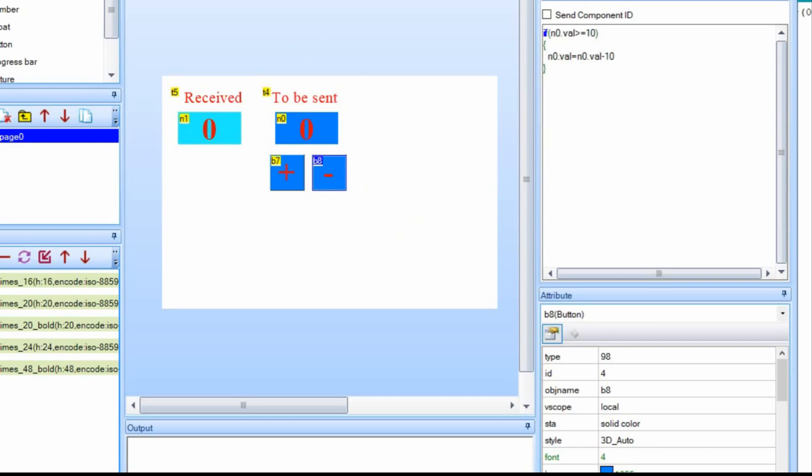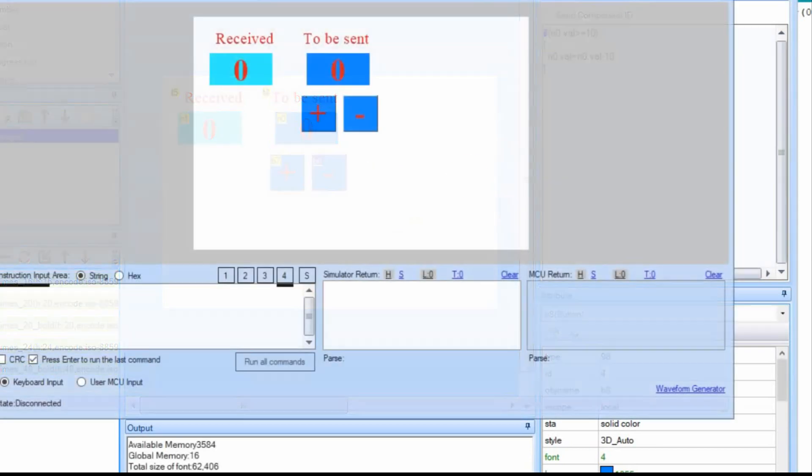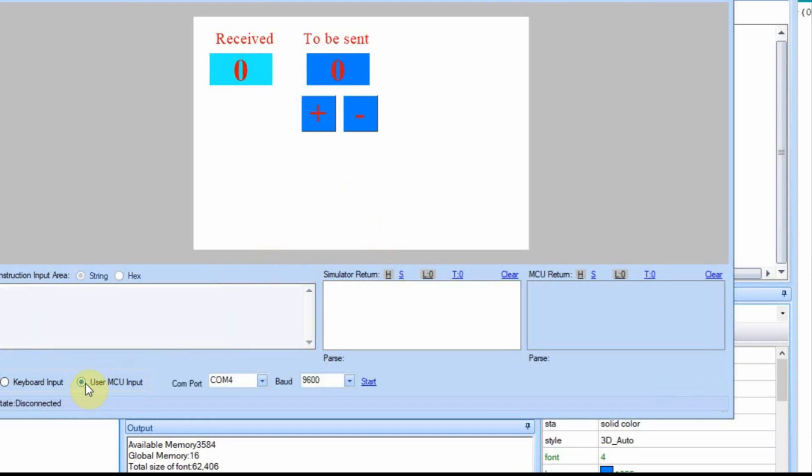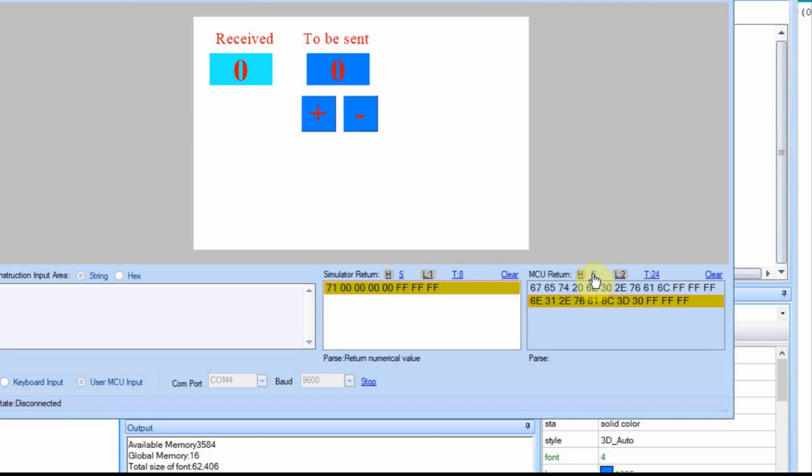I'm going to run this in debug. Now if you're not familiar with this, if you want to connect it up, you go down here, hit that user mcu input, we're already on COM4, and then I'll just hit start, and then you'll see these will populate. I'm going to set this one to string, so it's easier to watch.